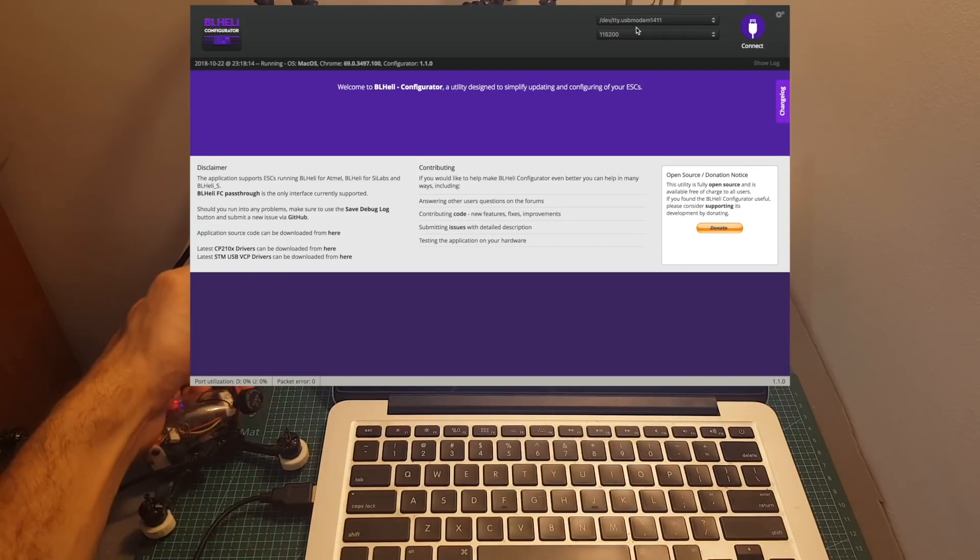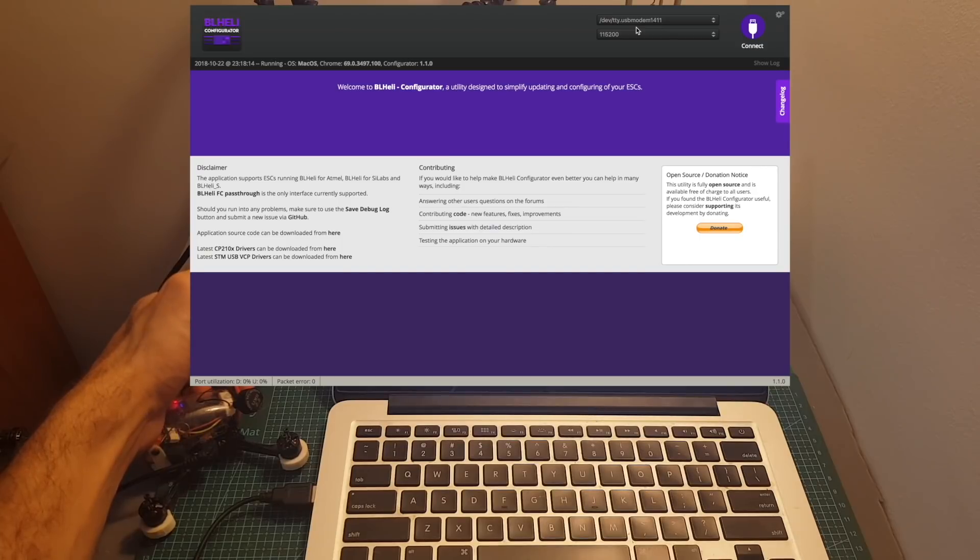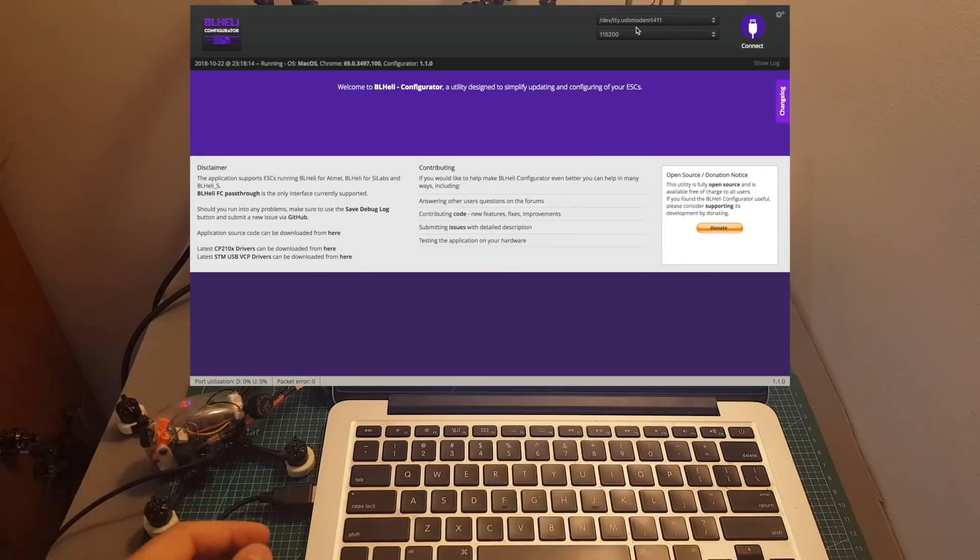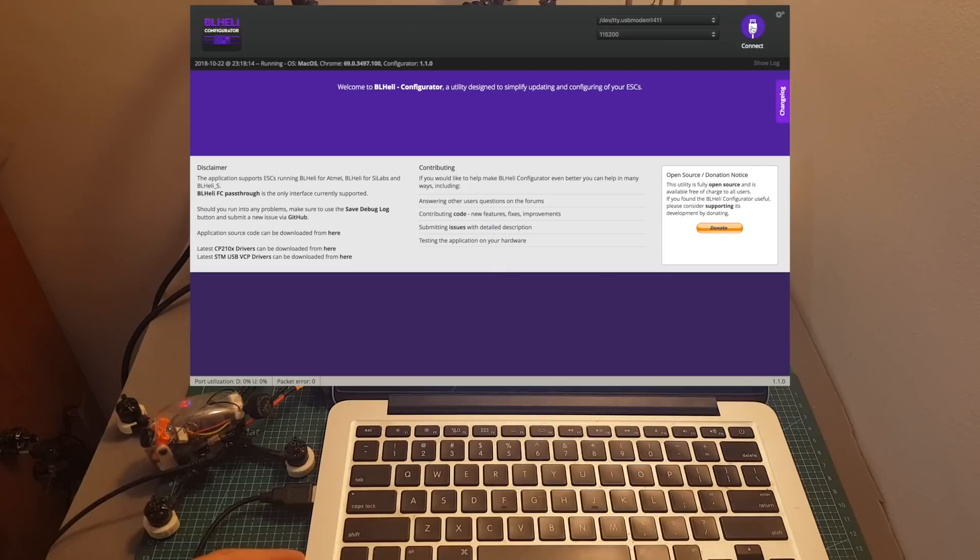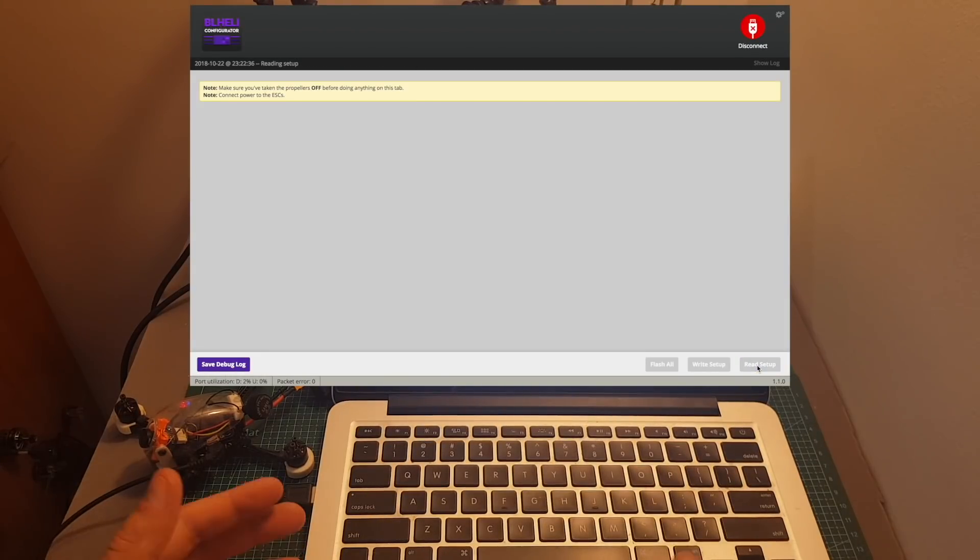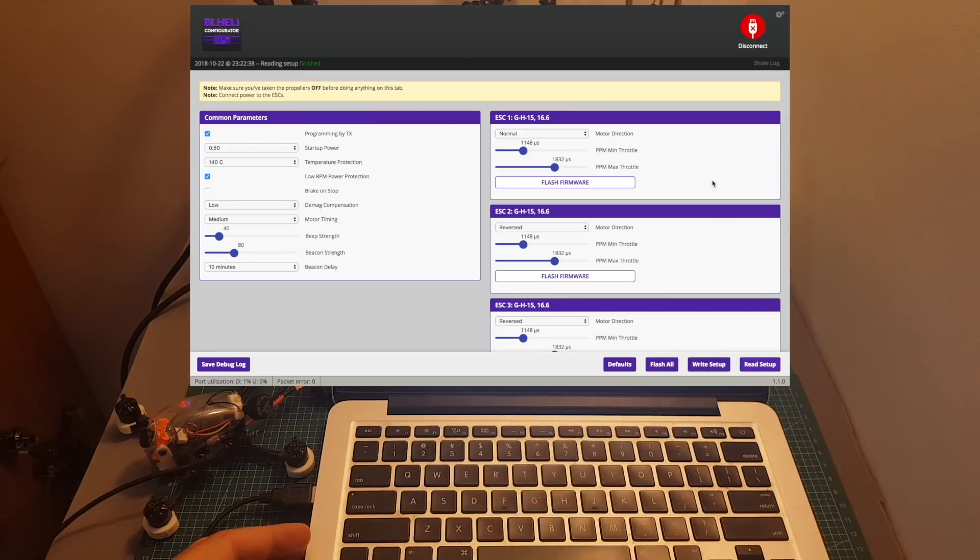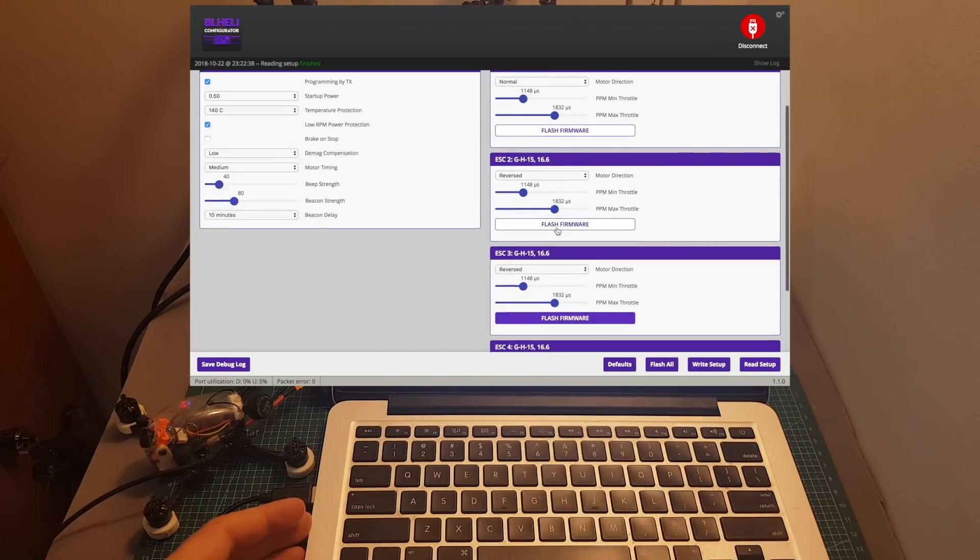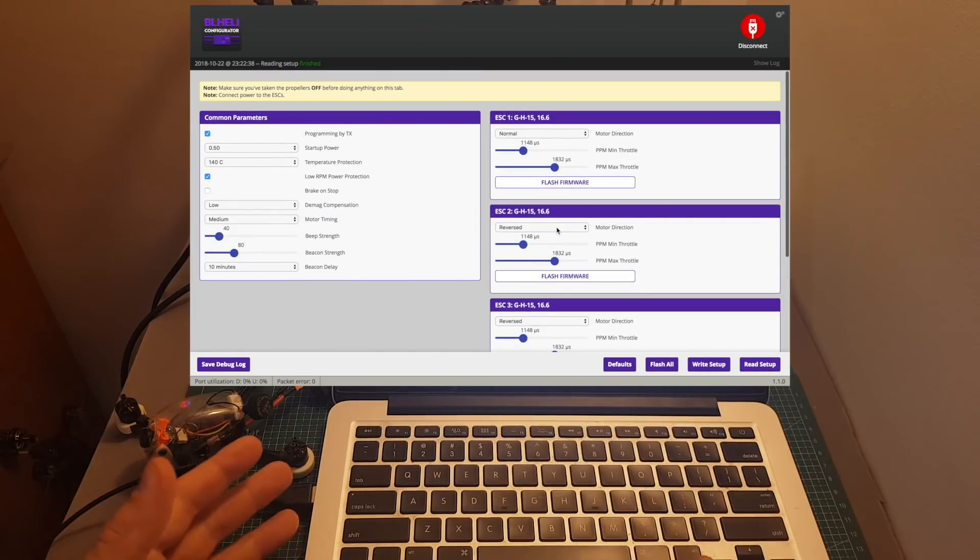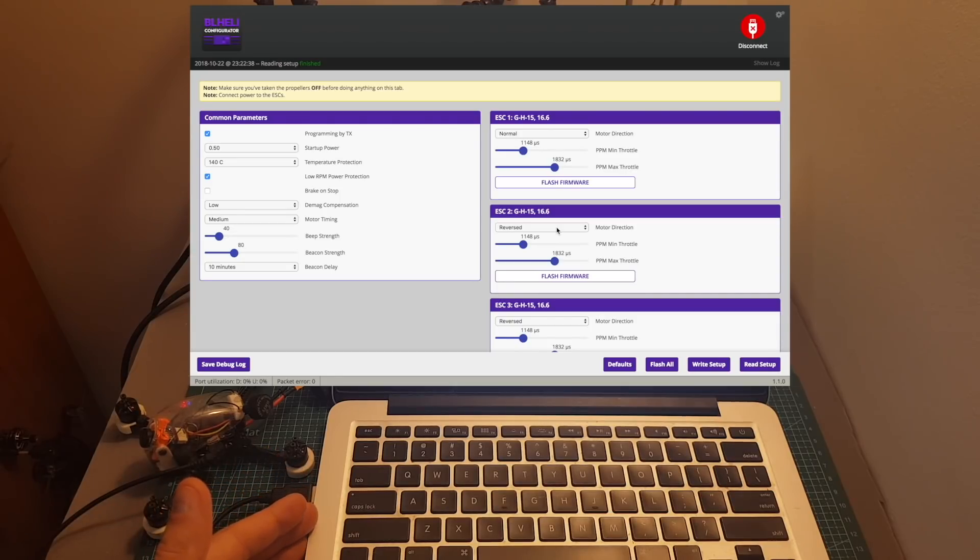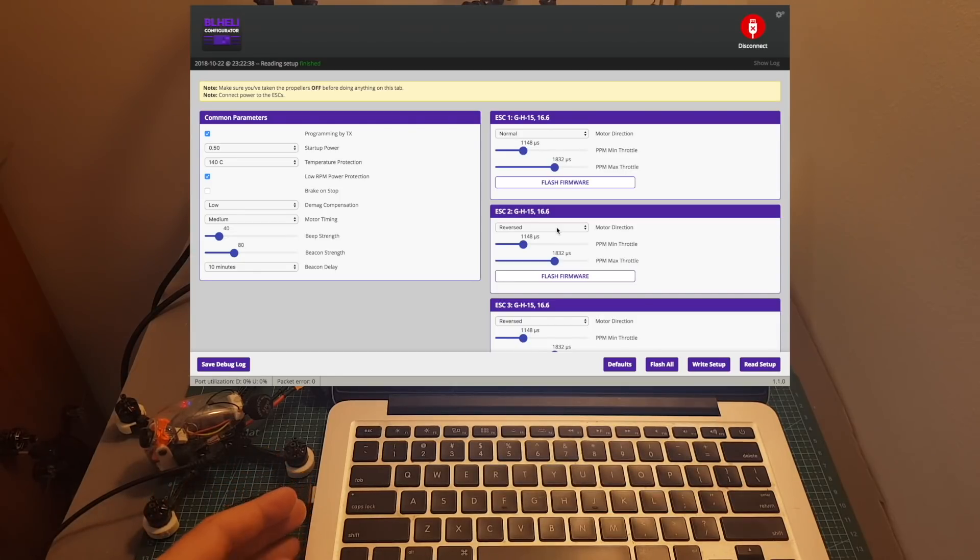Now you can see over here we can see USB modem and it's going to vary depending on the driver that you're using and then you need to power the ESC using your LiPo battery. Now we can hit connect and read the setup from the ESC and if everything goes well you're going to see four ESCs. If one of them is missing, if you're using four ESCs, it means that either one of the ESCs is burnt or the signal is not properly connected to the flight controller.